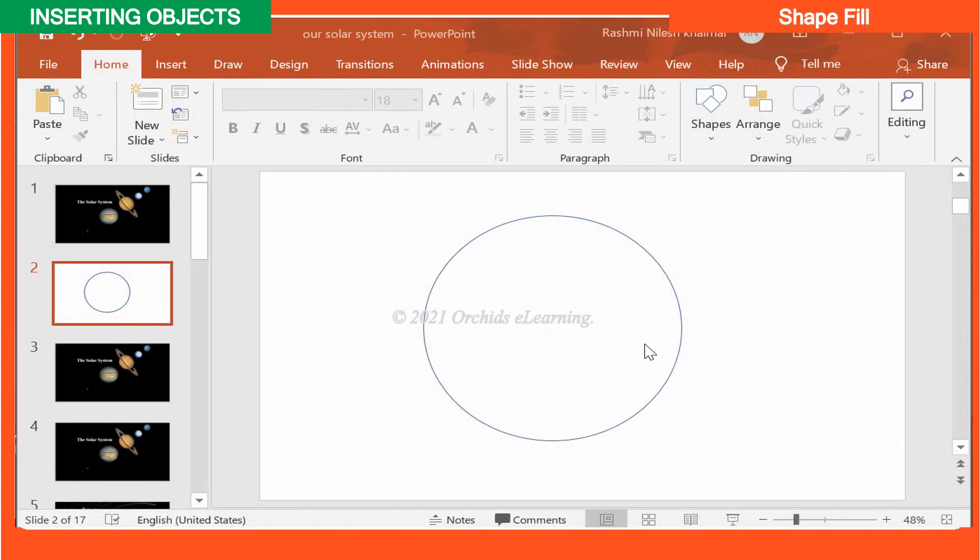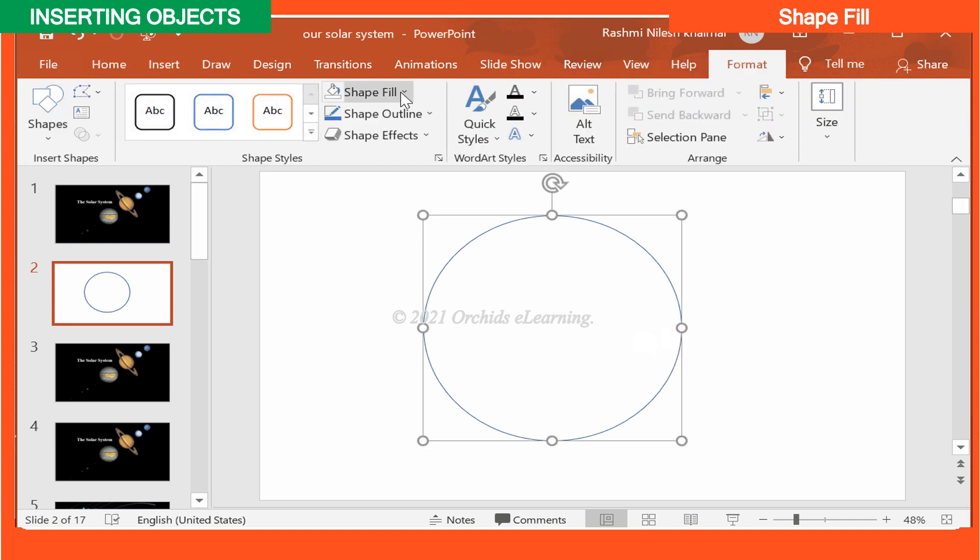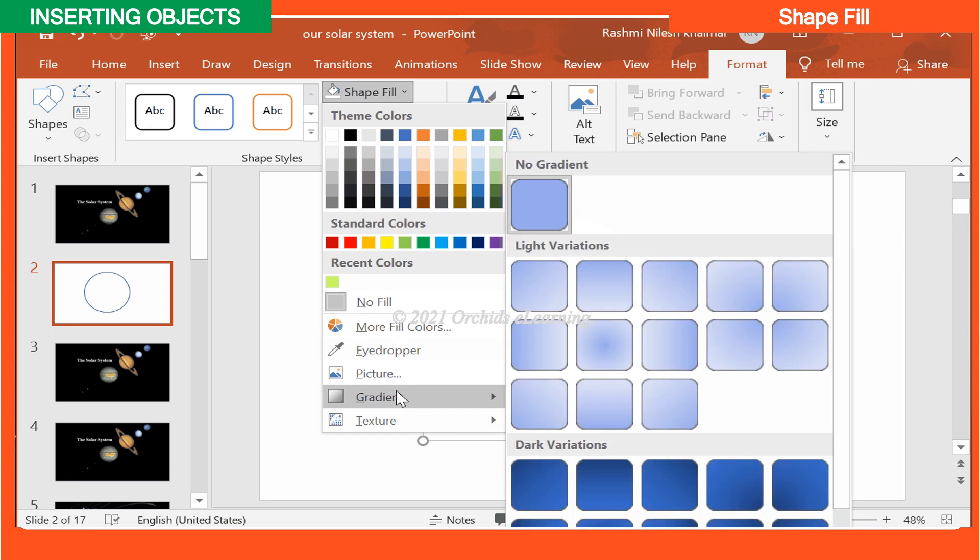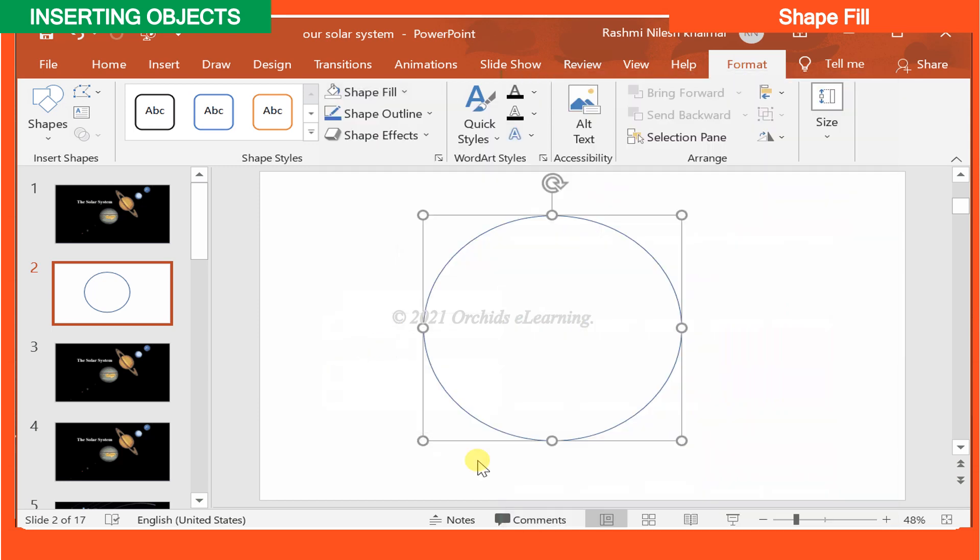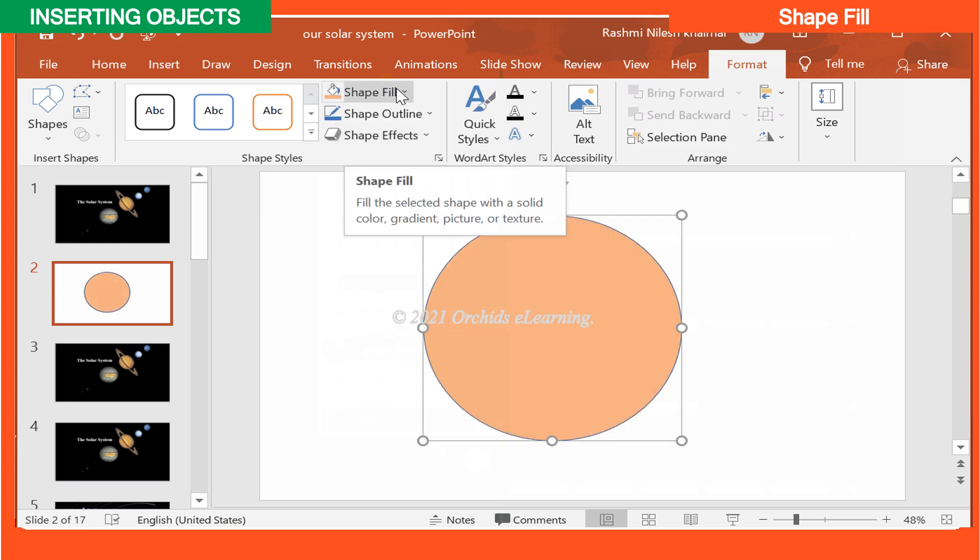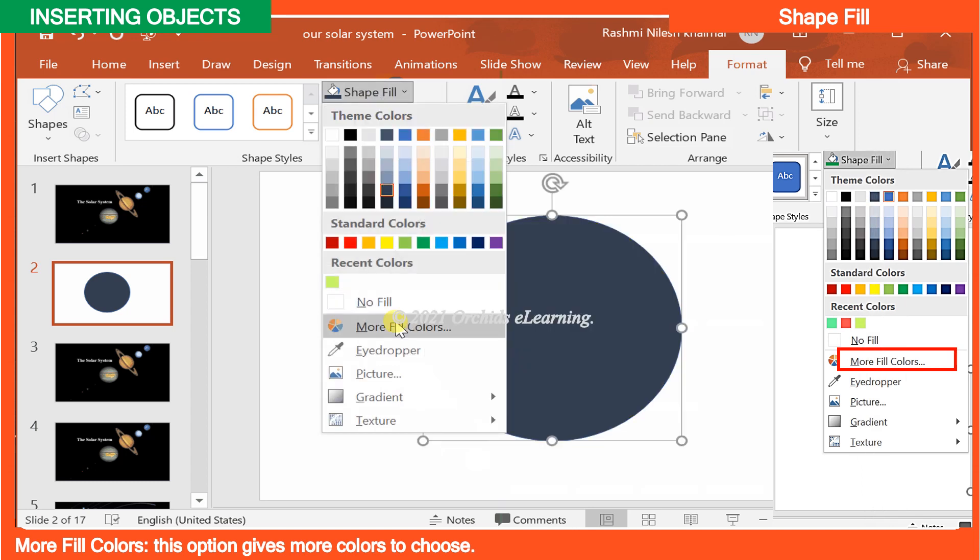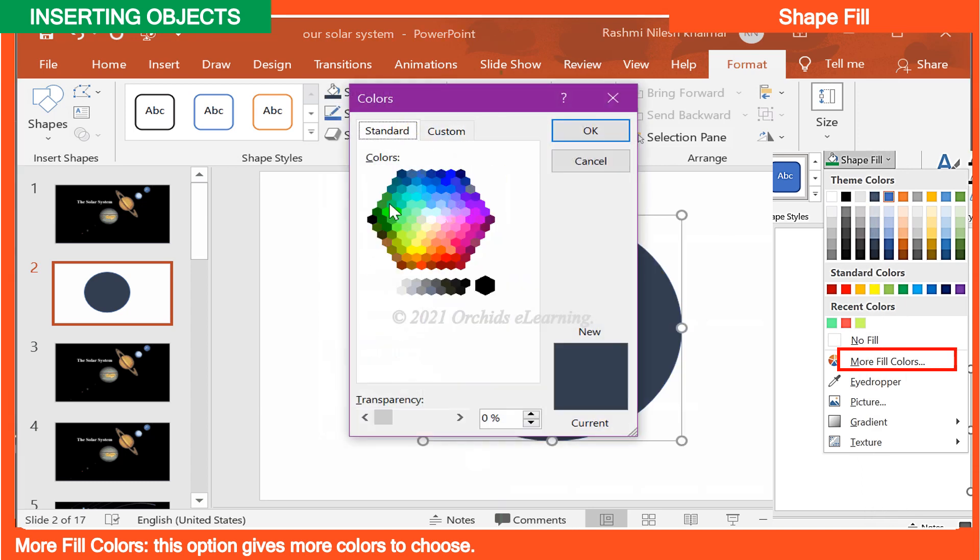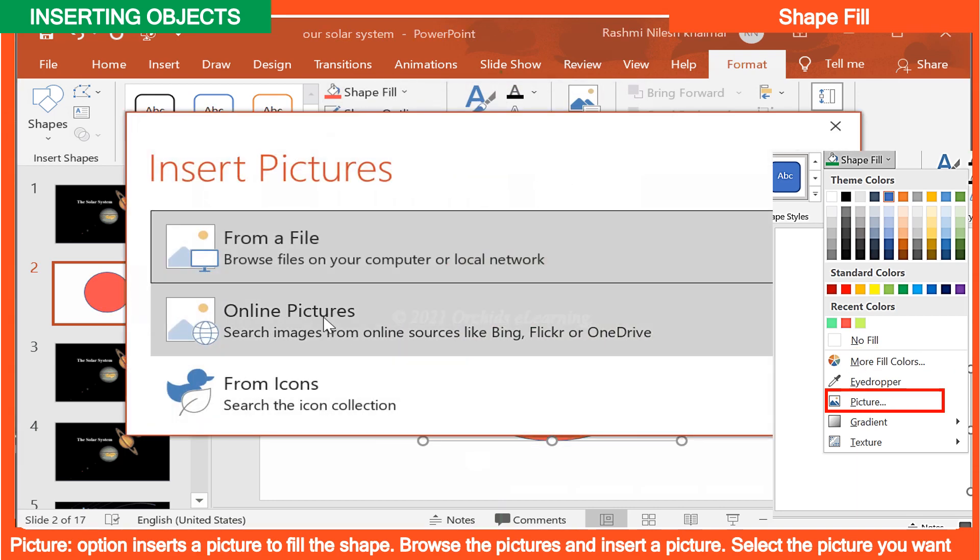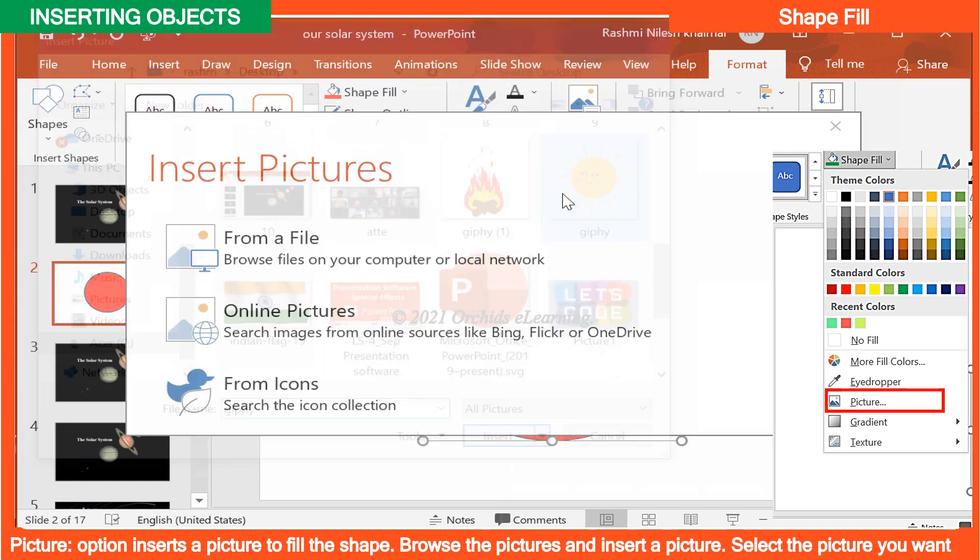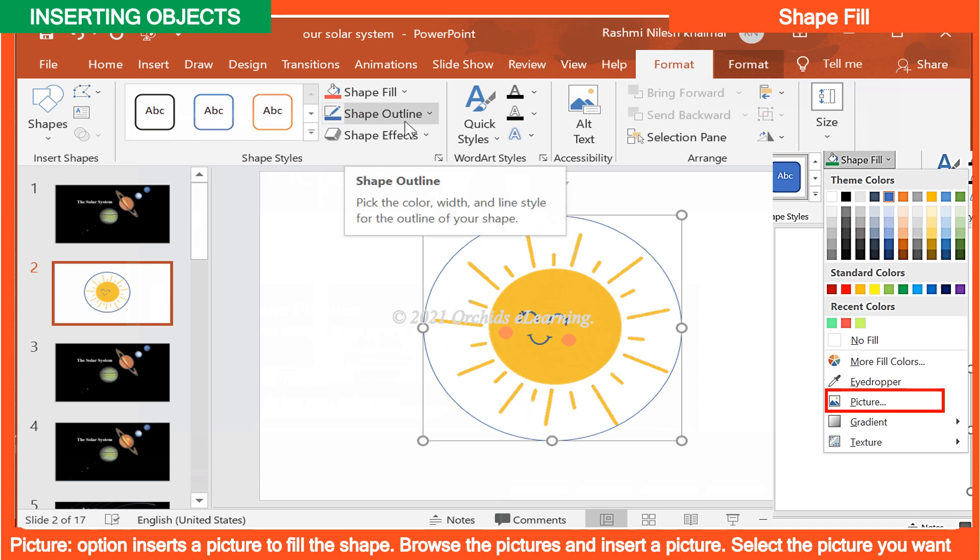Shape Fill. To fill a shape with solid color, gradient, picture, or texture, select the shape. On the Home tab, in the Drawing group, from the Shape Fill drop down, choose one of the following options. More Fill Colors. This option gives more colors to choose. Picture option inserts a picture to fill the shape. Browse the pictures and insert a picture. Select the picture you want.